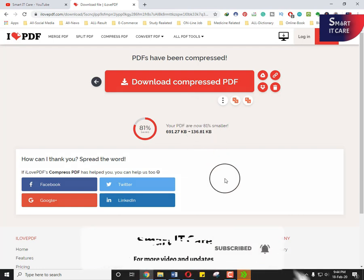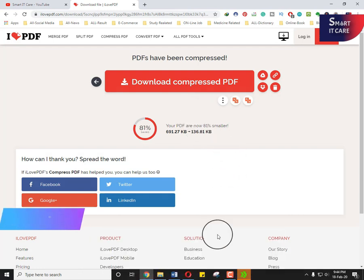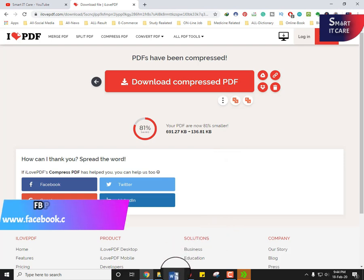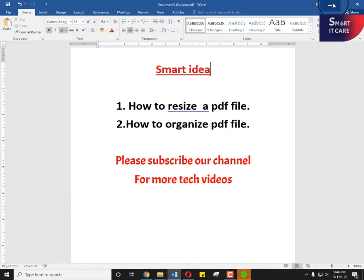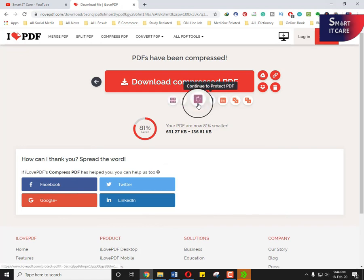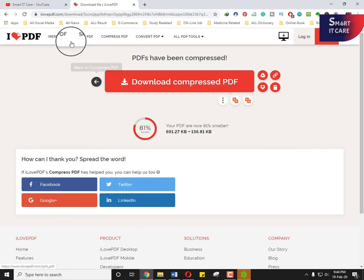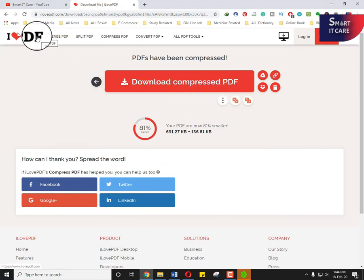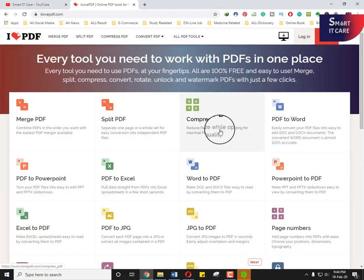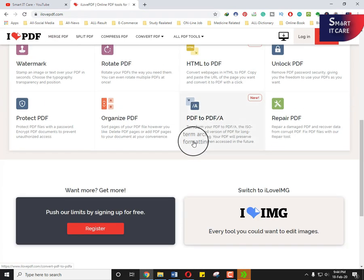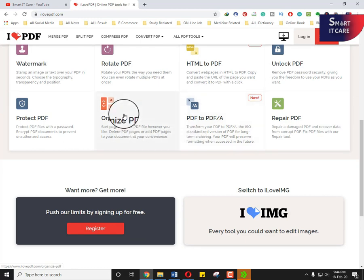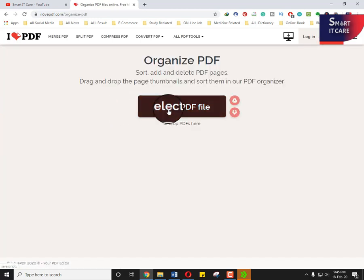Now I'm going to show you smart idea number two. Smart idea number two: how to organize PDF file. Here you can organize the PDF file easily.